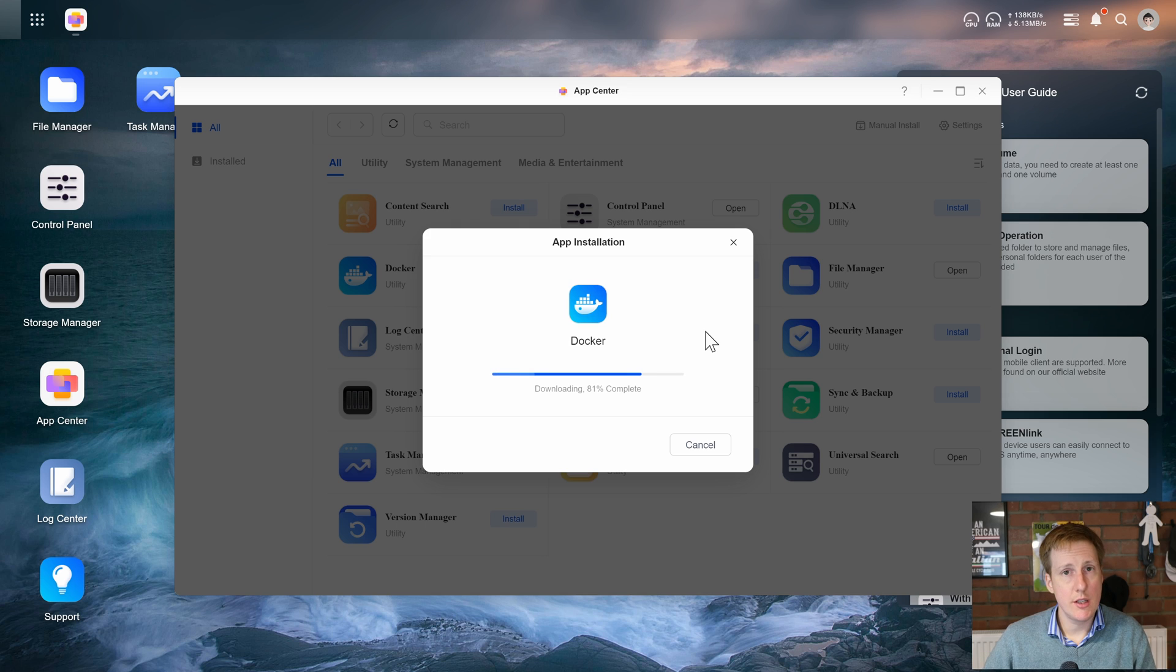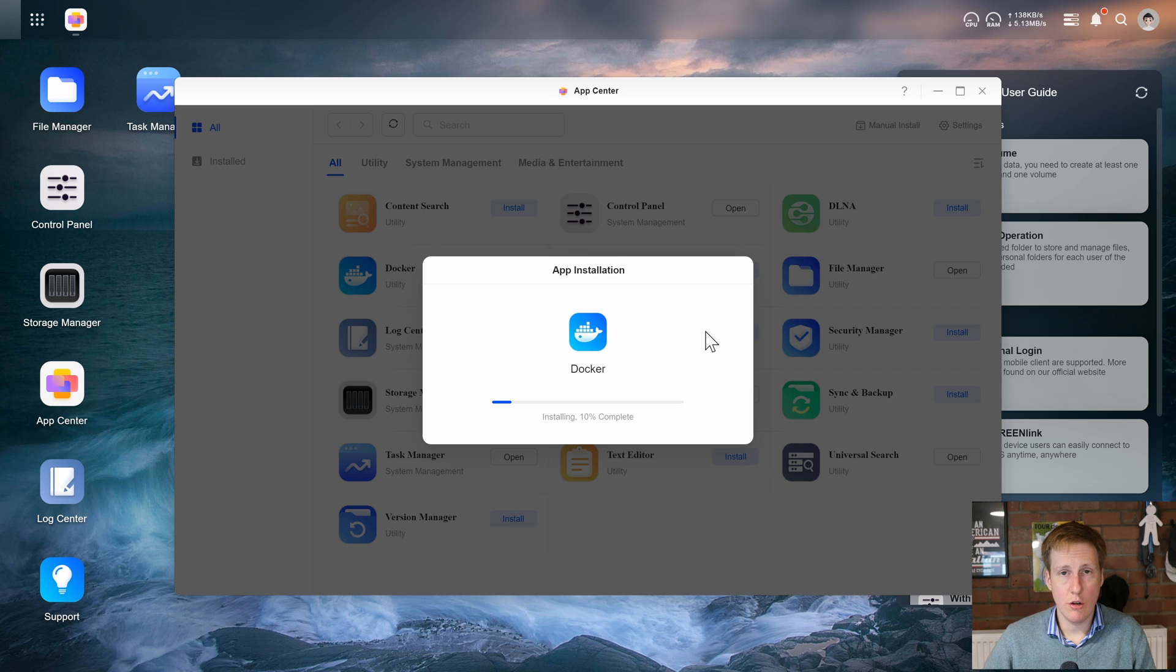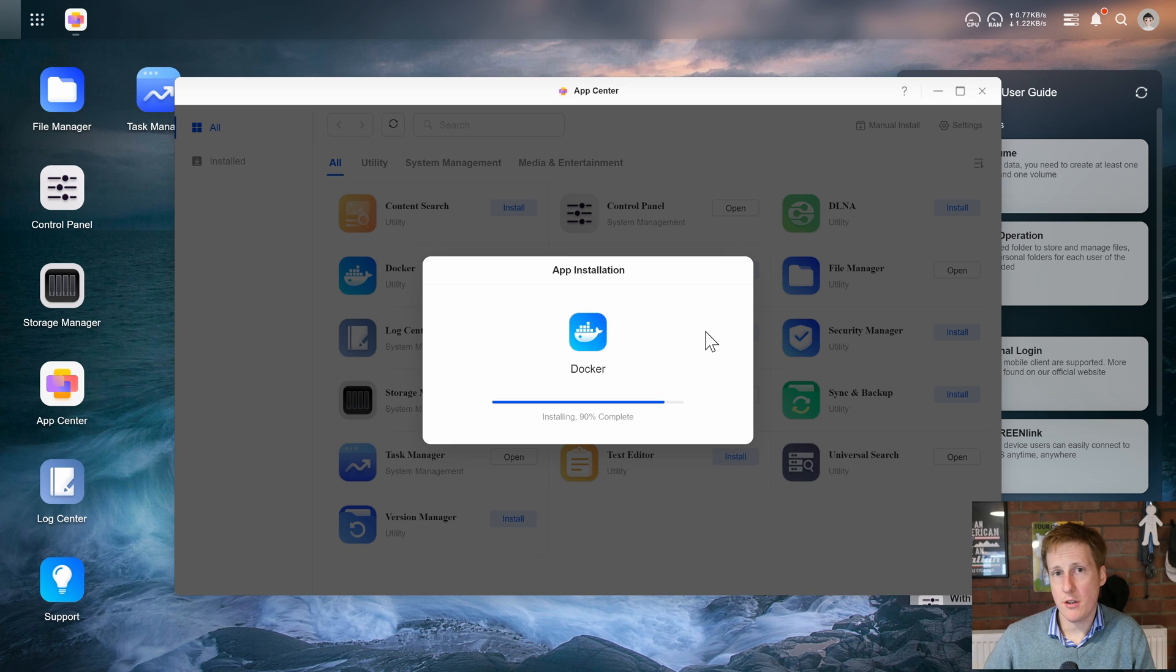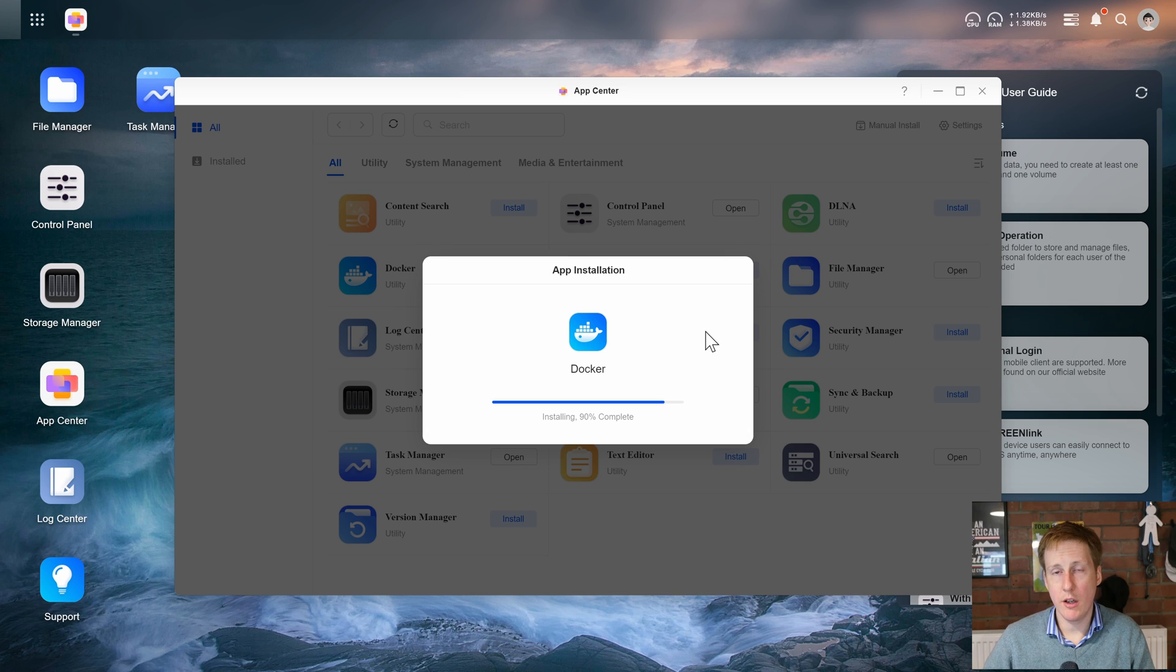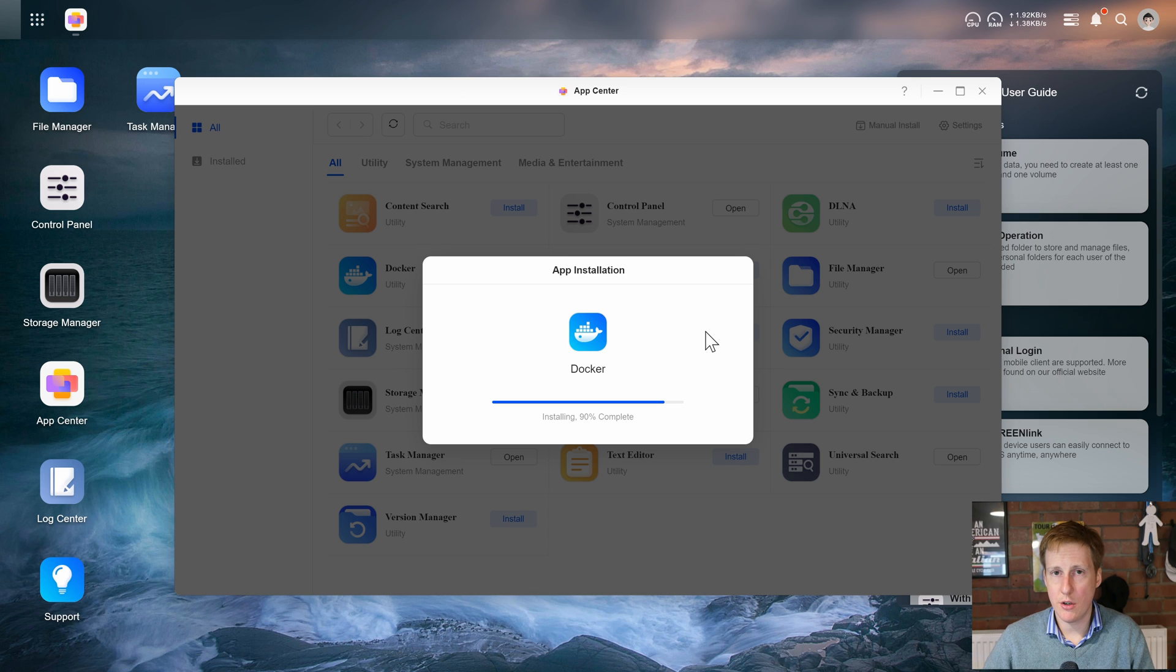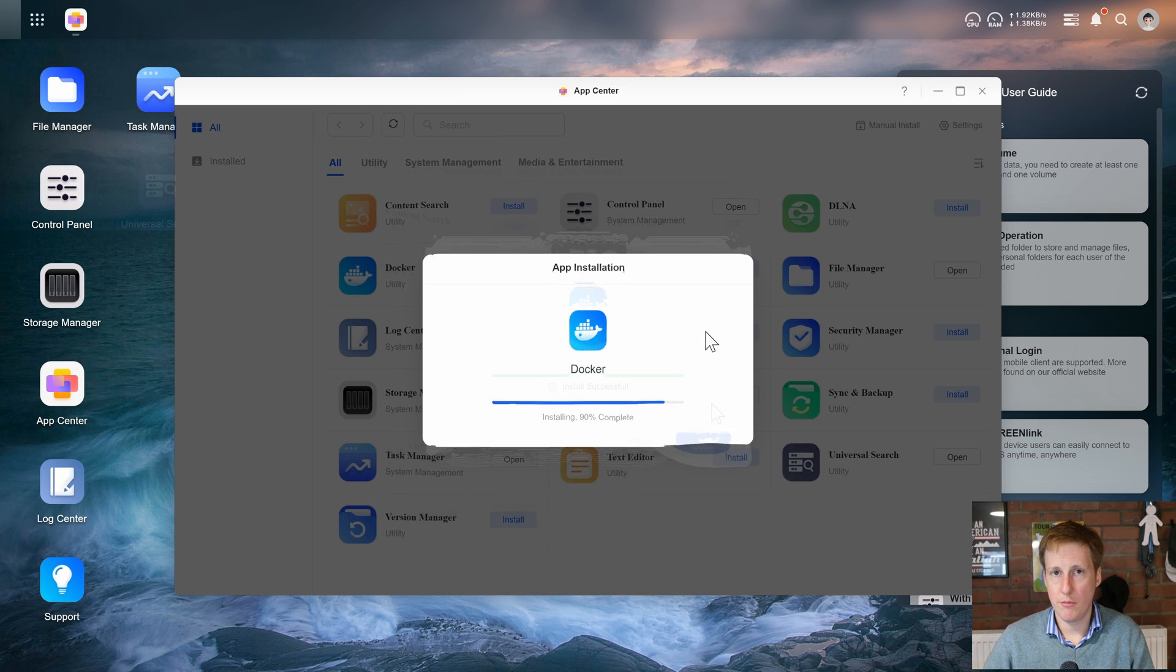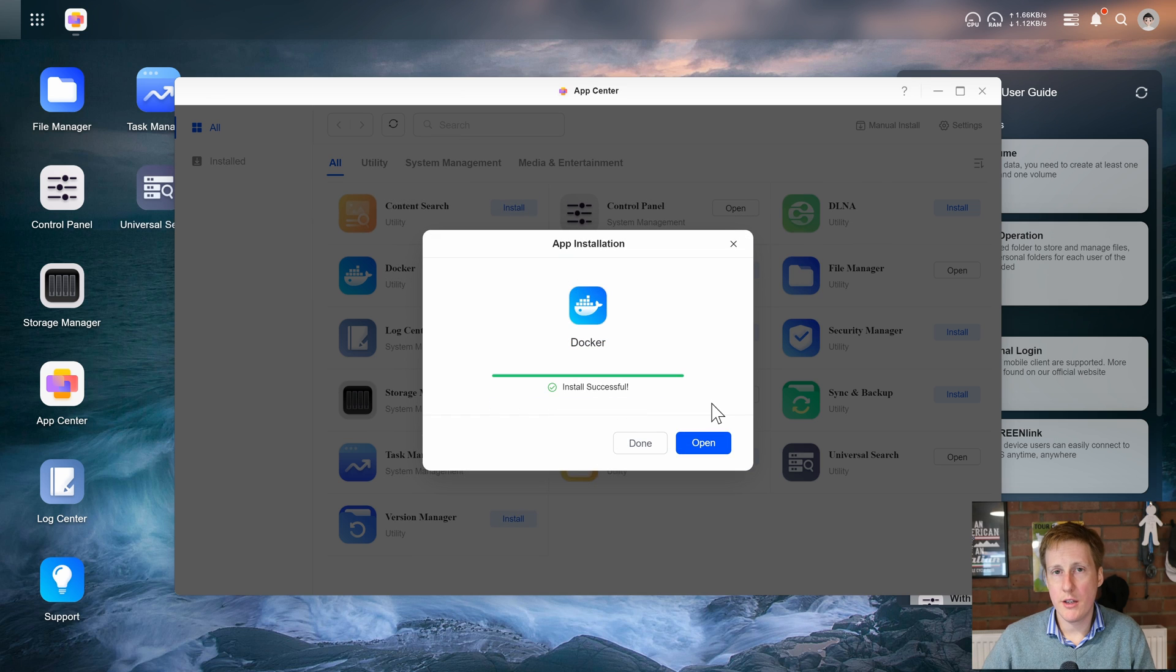One thing I'm interested to see is how we can take advantage of the Intel Iris Xe graphics in here. This is a precursor to the Alchemist architecture and it's still a relatively powerful integrated GPU especially for things like Jellyfin or Plex that can massively benefit in terms of transcoding from an internal GPU. So now the docker installation has completed so let's click open and let's see what happens.